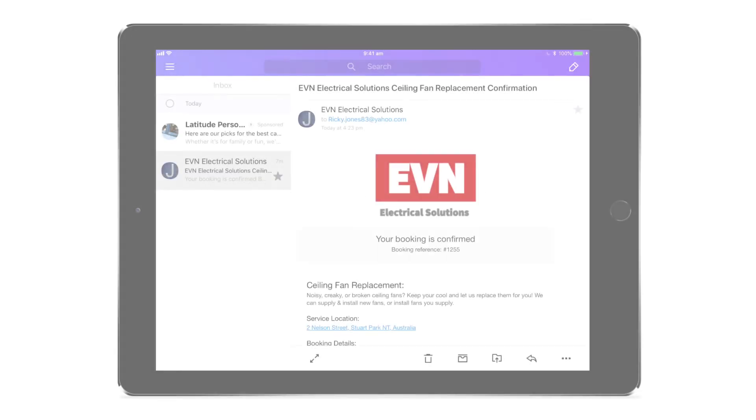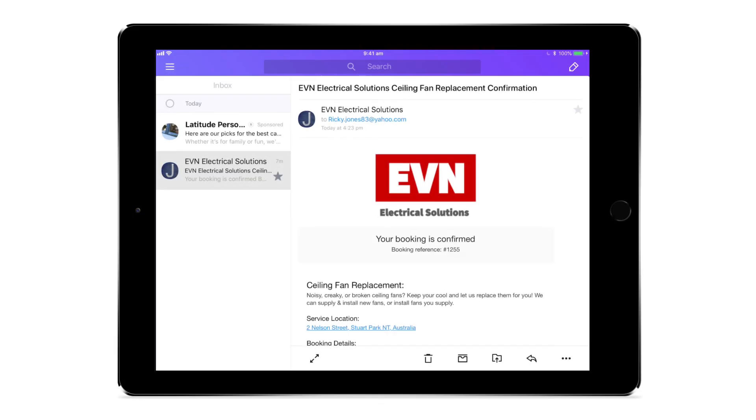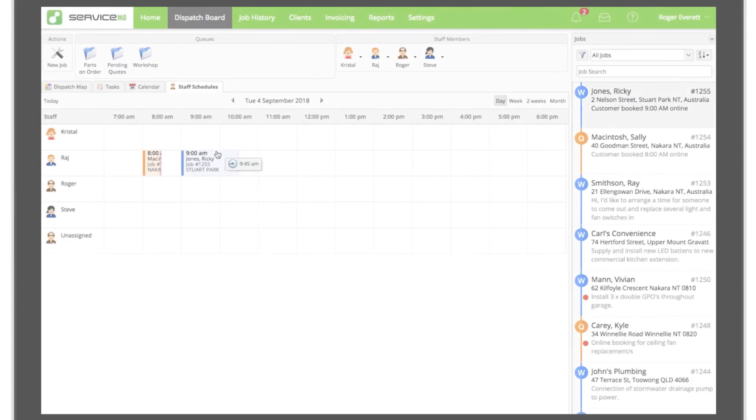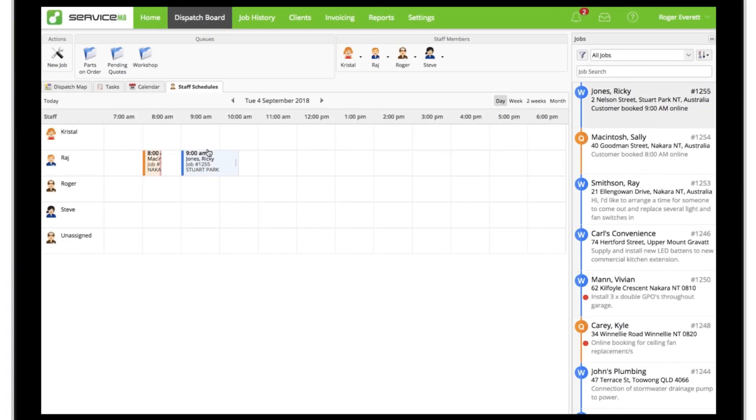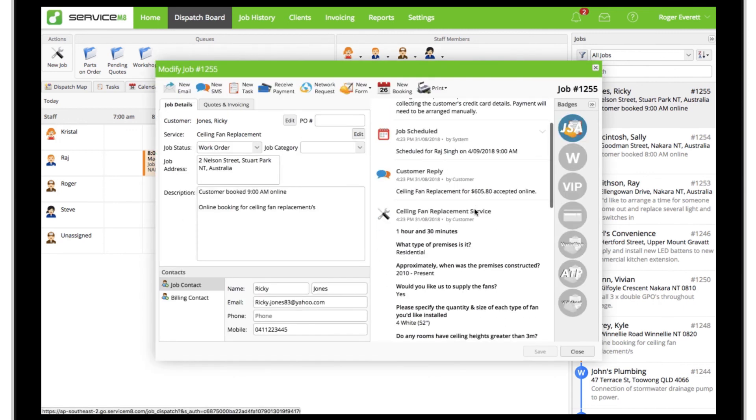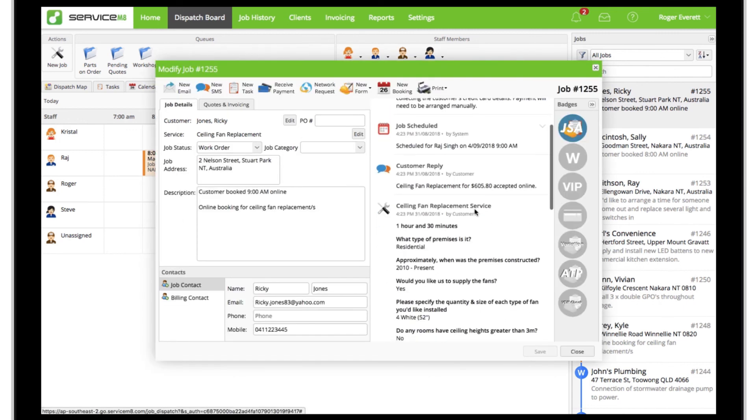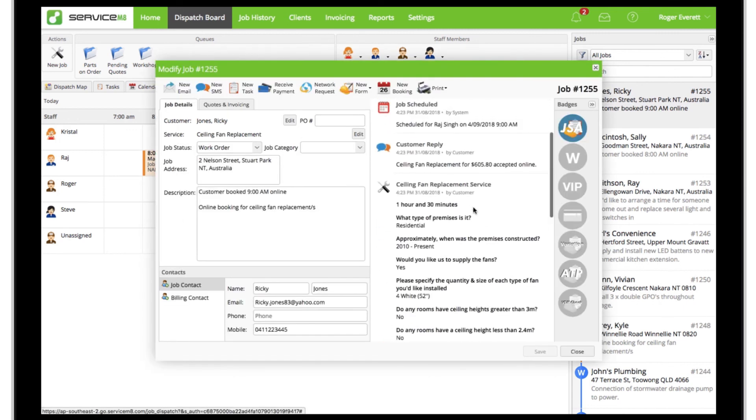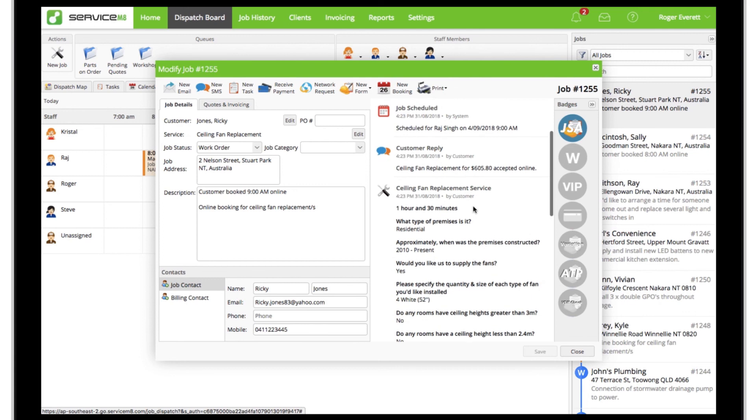When clients book this job through the new online booking page, they'll receive a confirmation email with all the details, and a new job with a work order status will be scheduled to an appropriate staff member for the calculated duration. All details submitted by the client will populate the job card.